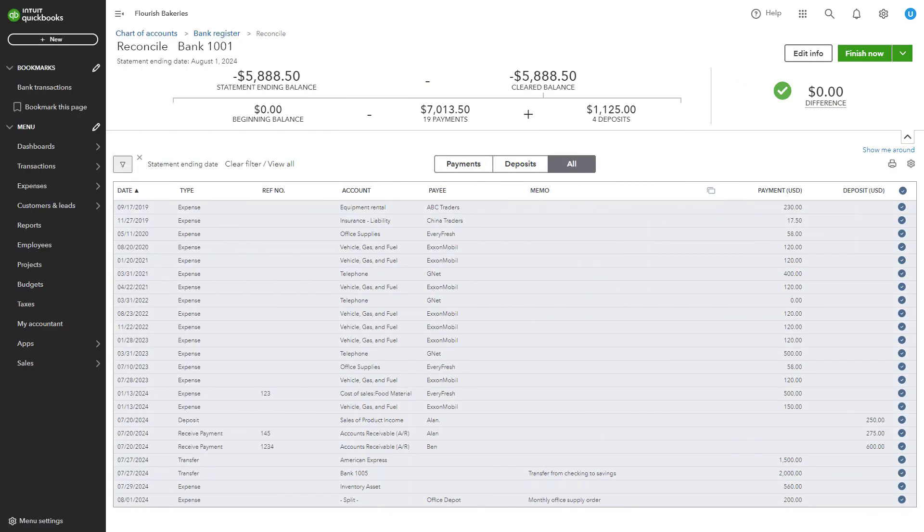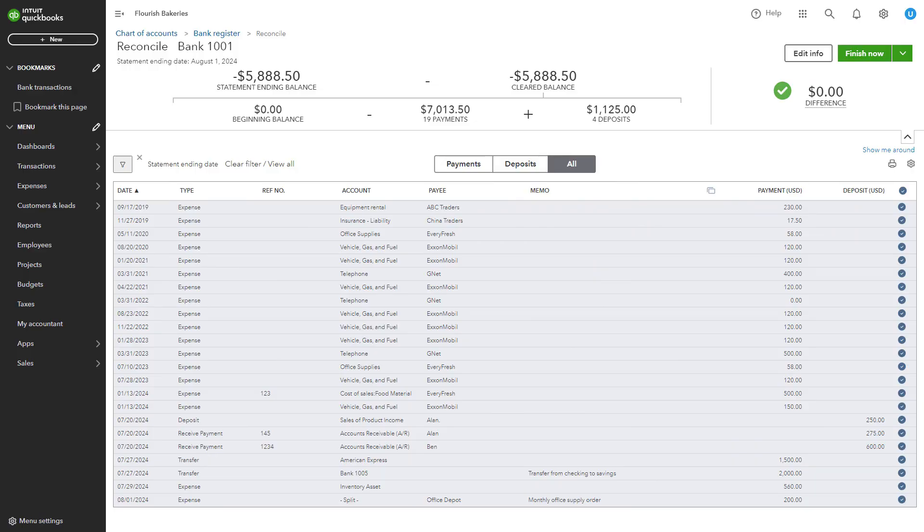The aim is to ensure the difference between your QuickBooks balance and your bank statement balance is zero. Pay attention to discrepancies, such as missing transactions, duplicate entries, or incorrect amounts.